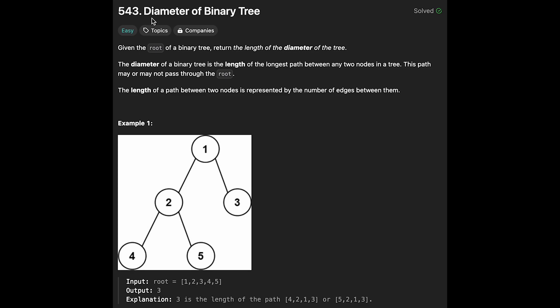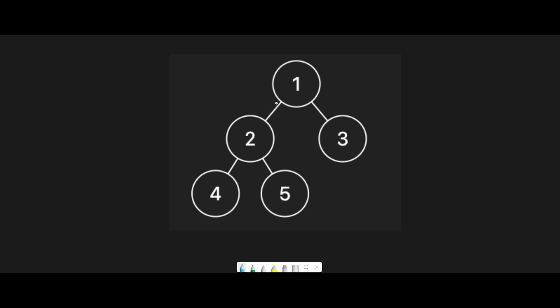Hey everyone, today we are going to solve the question 'Diameter of Binary Tree'. The diameter of a binary tree is the length of the longest path between any two nodes in the tree. This path may or may not pass through the root.